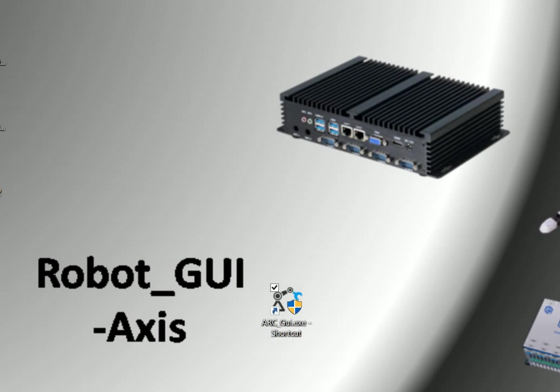It supports not only the robot products of our own company, but also many other robots. We can talk about the robot controller later. Today we are here to talk about the GUI software, which is very easy to use.